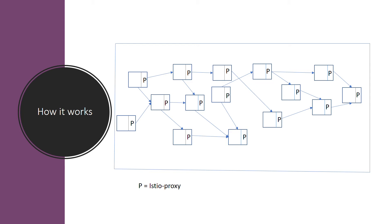The Envoy proxy controls the communication, giving you better security and traffic management capabilities. This Istio proxy is an extended version of Envoy proxy deployed as a sidecar. It has a lot of built-in features like dynamic service discovery, load balancing, fault injection, health checks, and many more features that come out of the box.